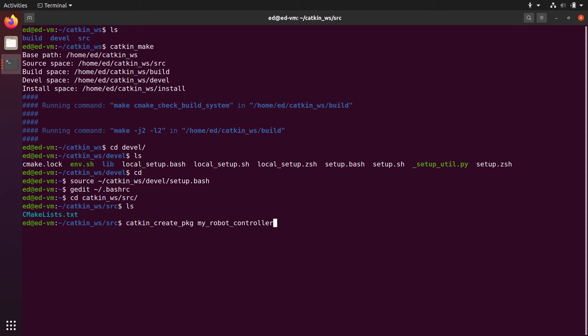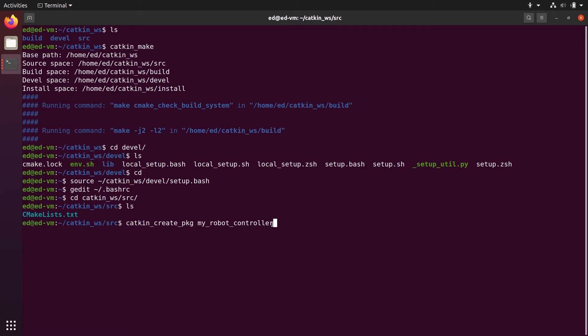I'm going to name it my_robot_controller. This is the package we'll use throughout this crash course to control the turtle robot from the 2D simulation. A useful naming convention is to use your robot's name as a prefix. For example, if your robot is named abc, you'd name packages abc_controller, abc_camera, abc_driver, abc_navigation, abc_motion_planning, and so on.